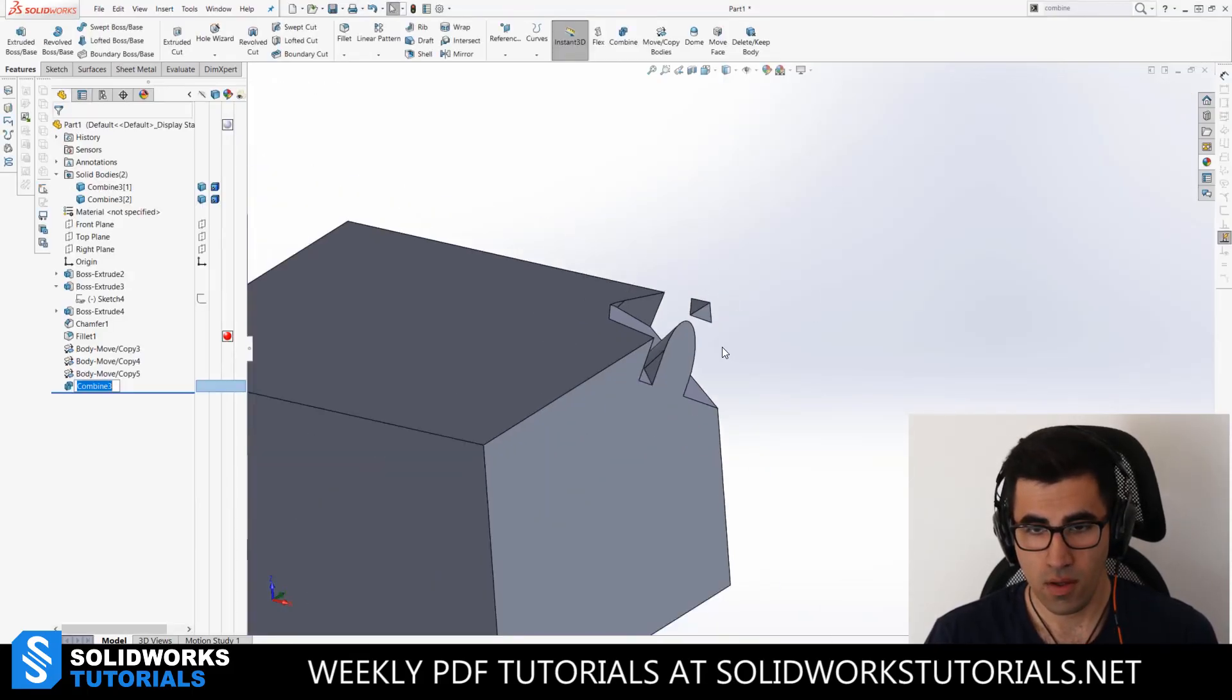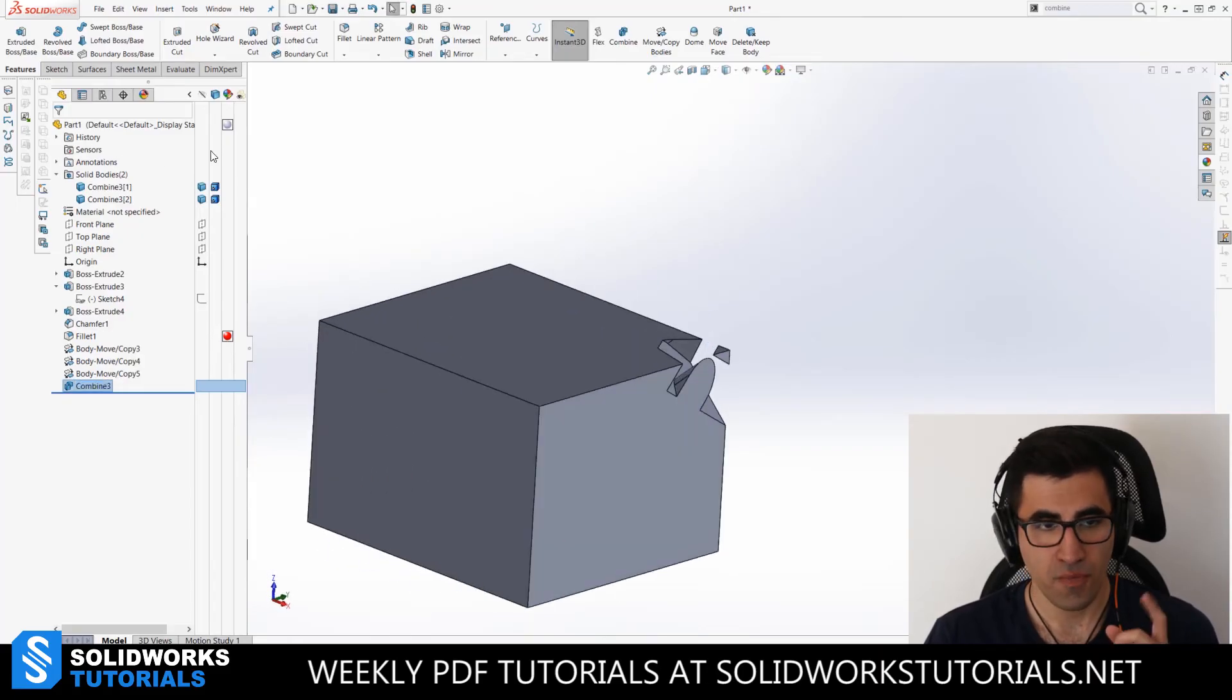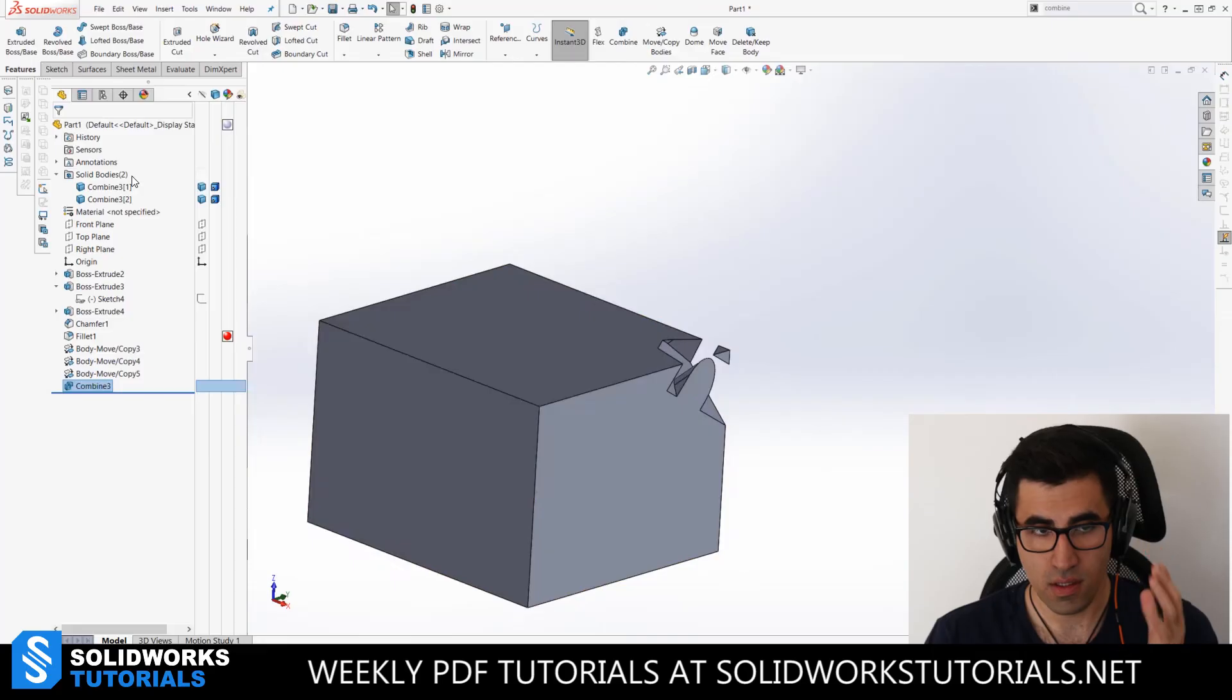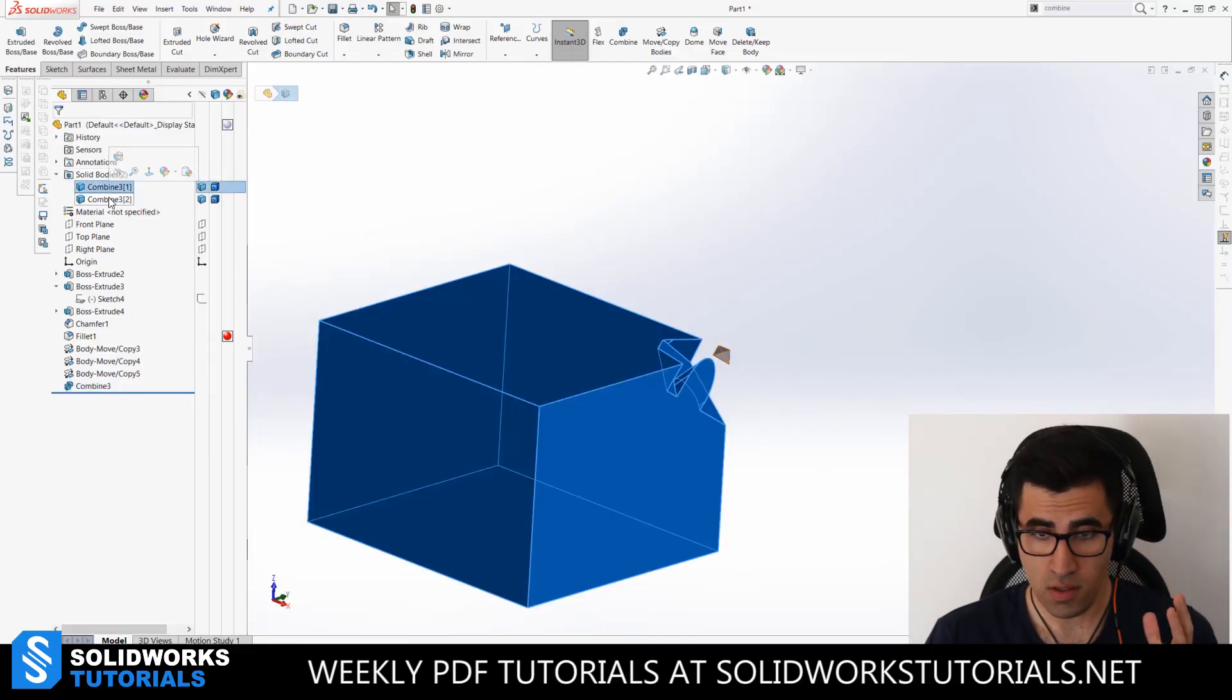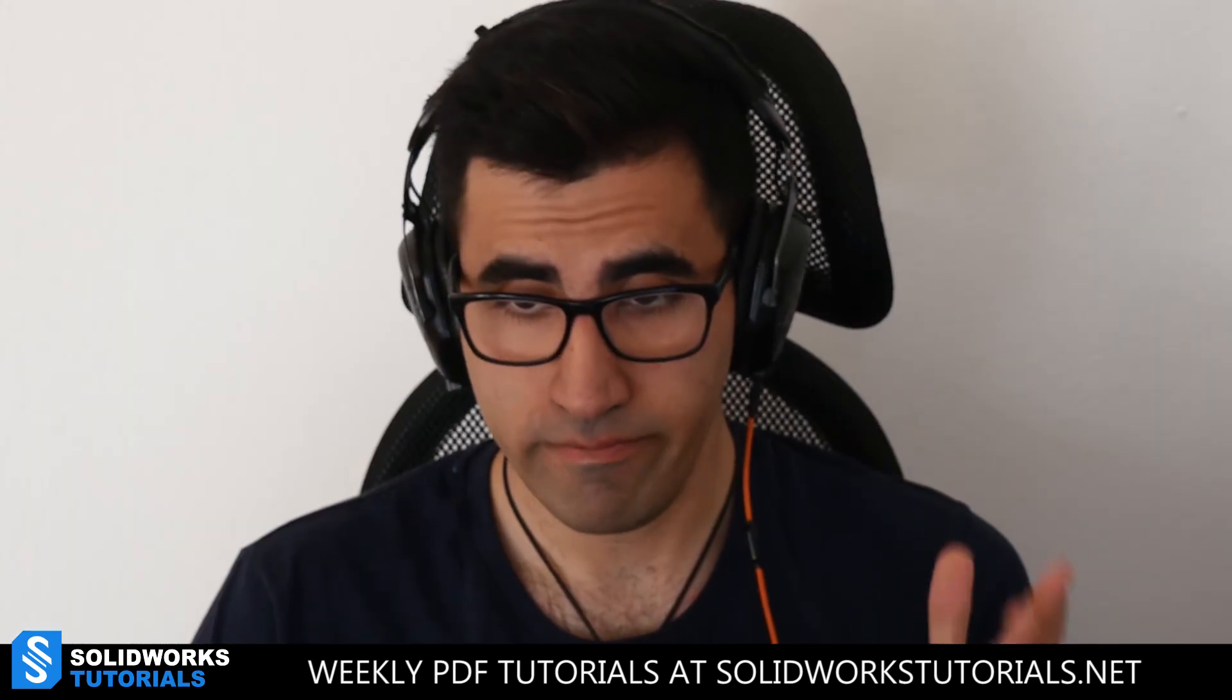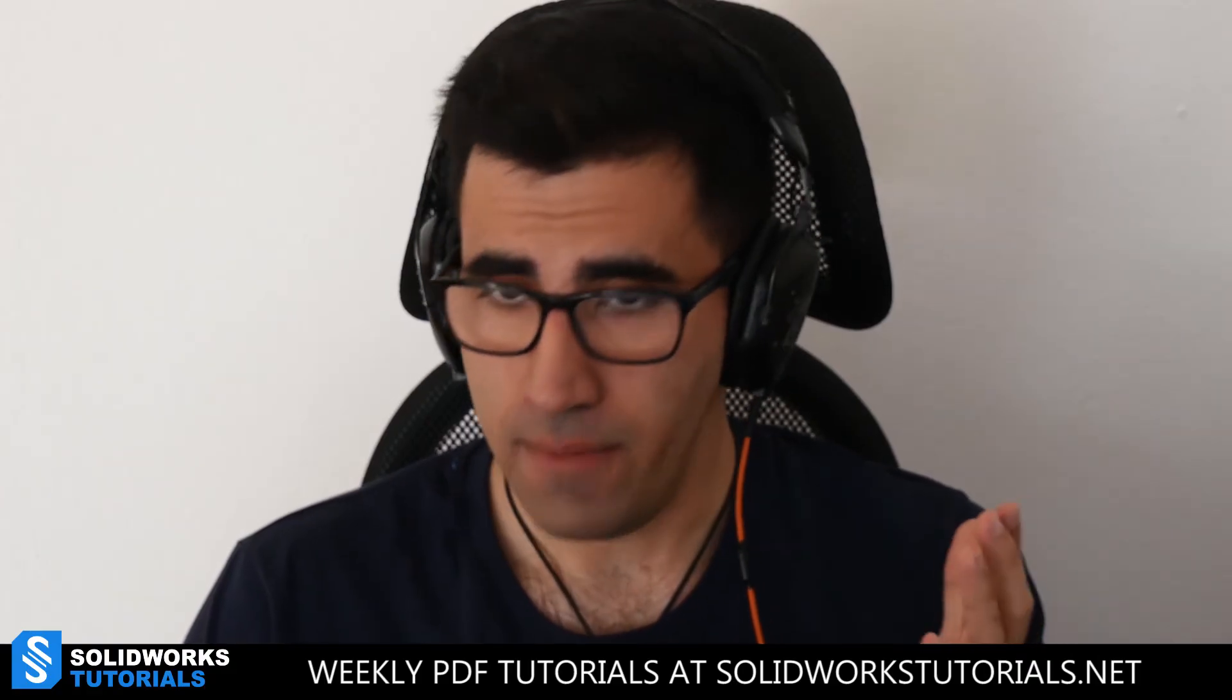And now you see this is what you get. If you take a look at the solid bodies in the property manager in the left, you will see it is showing two. One, two. There you go. All right.